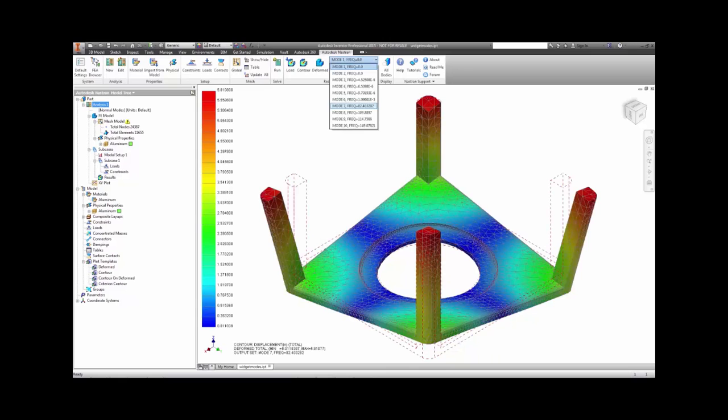There are two useful pieces of data that come from a modal analysis. The first is a list of frequencies we can see up above. The second are the deformed shapes associated with these natural frequencies.